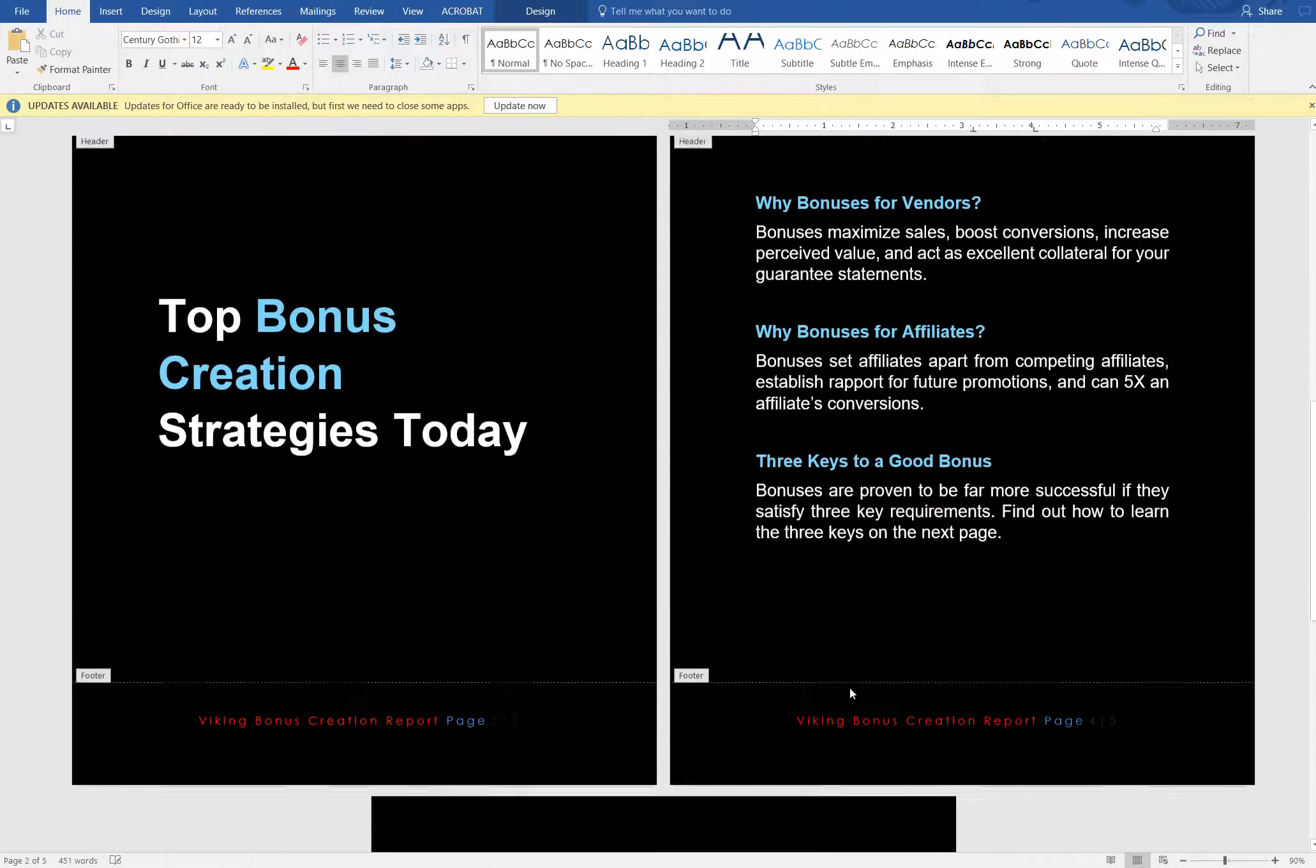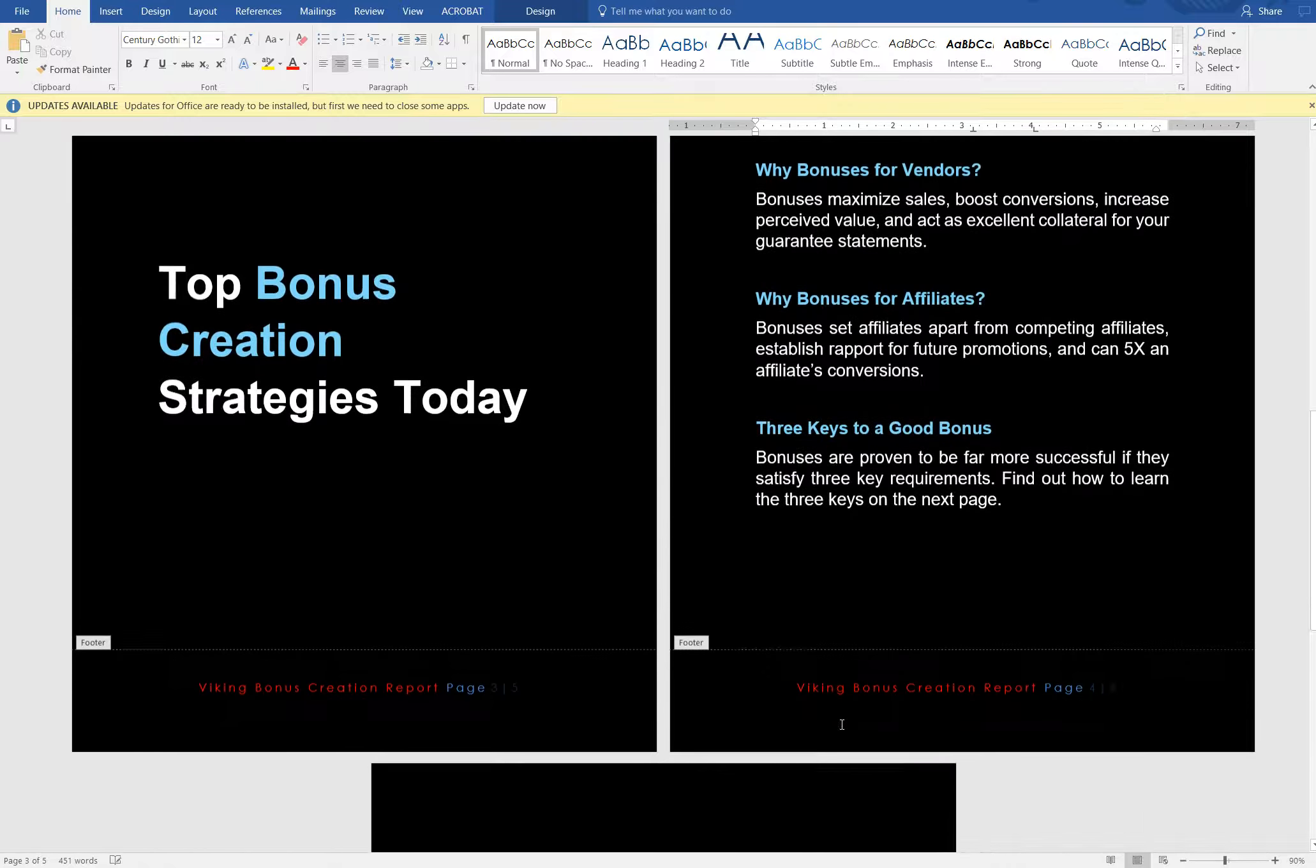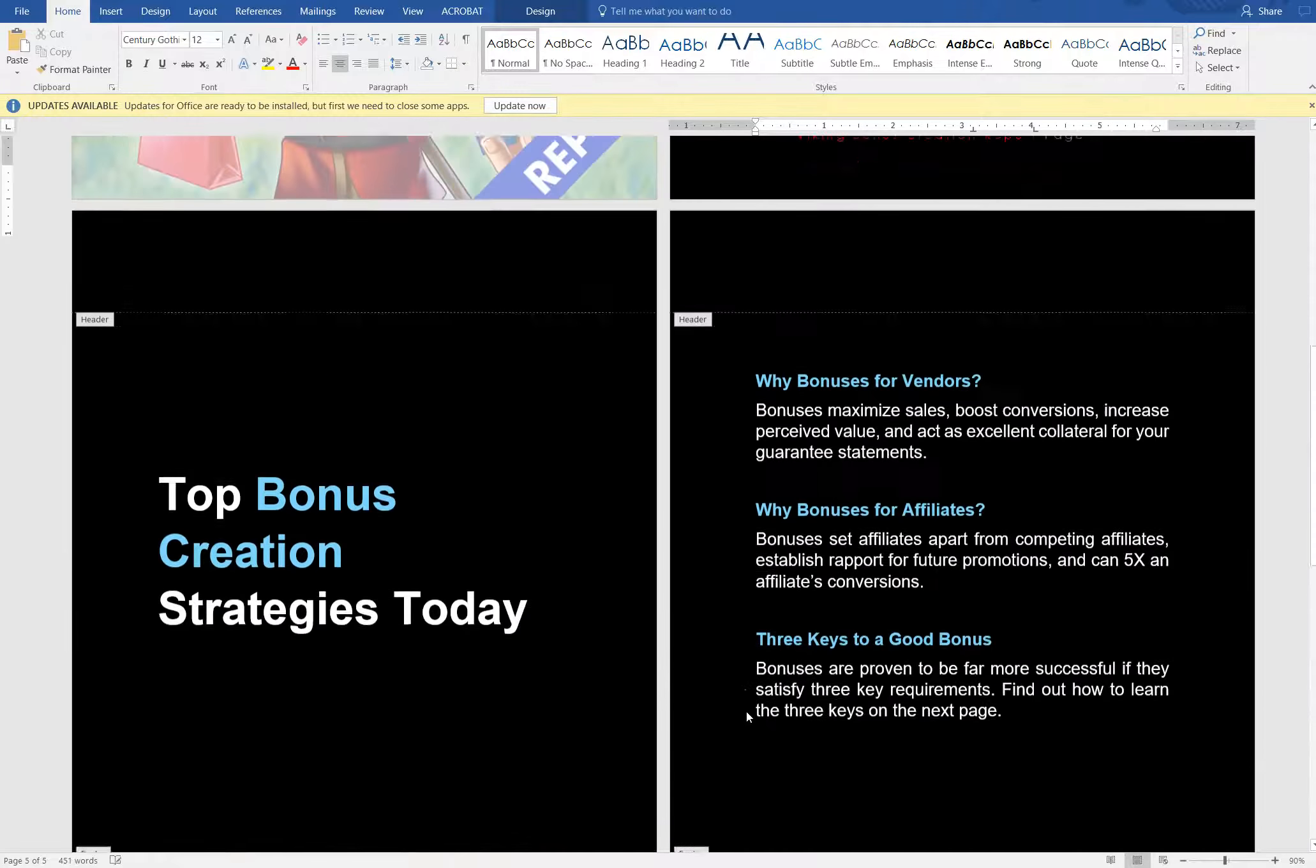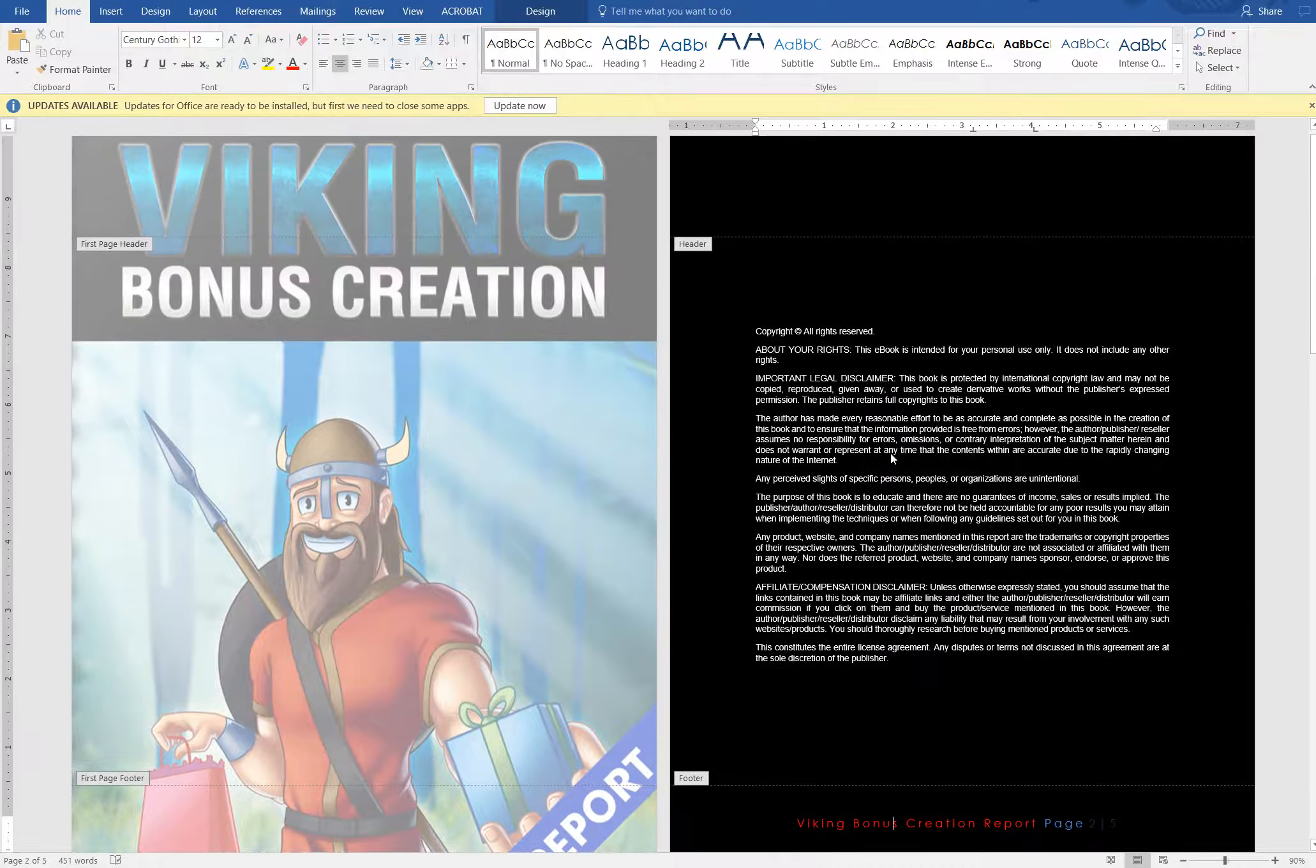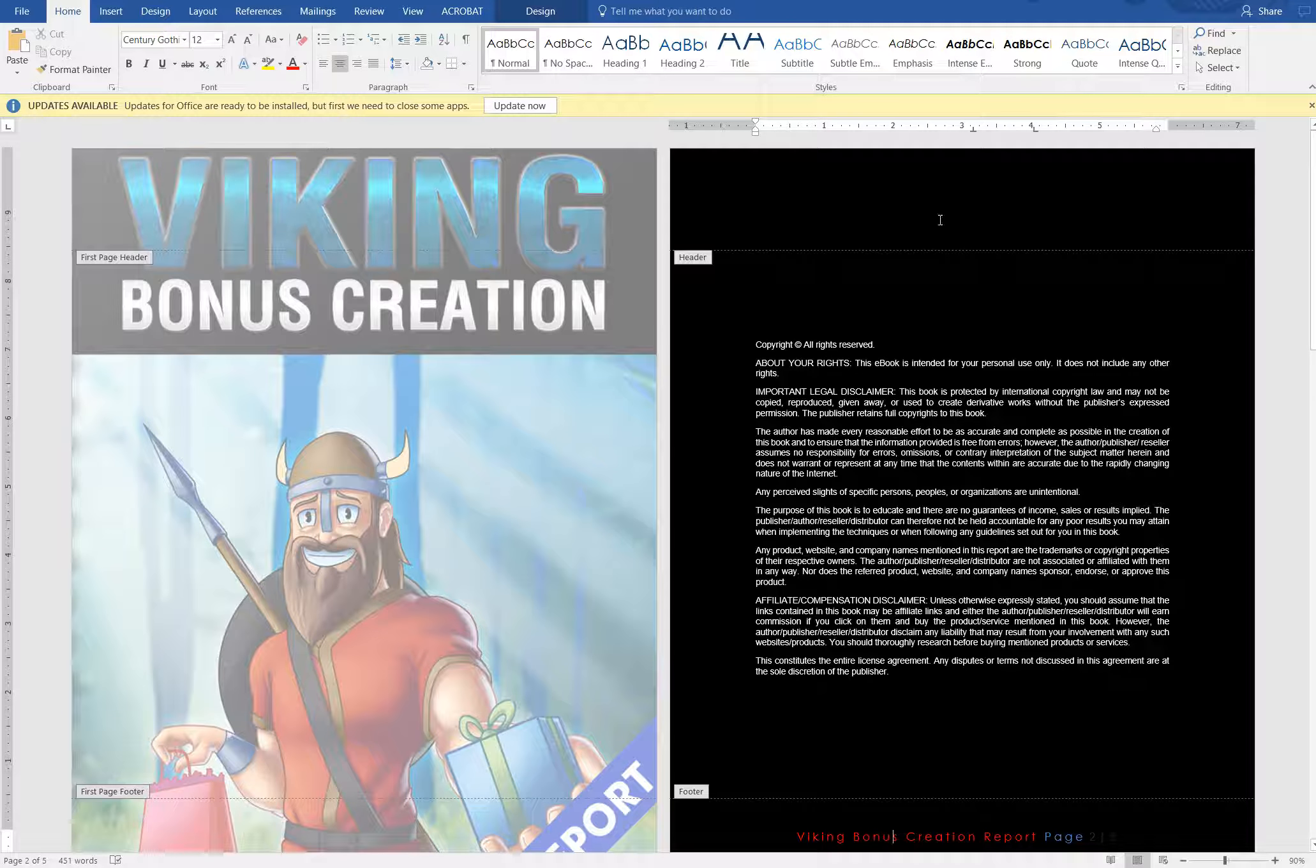And look for any other references. There shouldn't be any other references to Viking branding with the exception of down here inside of the reports where it actually recommends that your customers or your leads grab the ebook inside of each of the reports. But you can always just do Control+F and look for the word Viking, see if there's any other Viking branding that we missed. We made sure not to include any in the actual body of the document in the case of the ebooks.